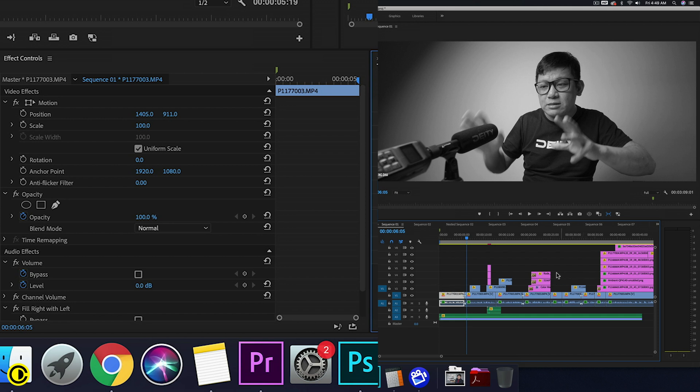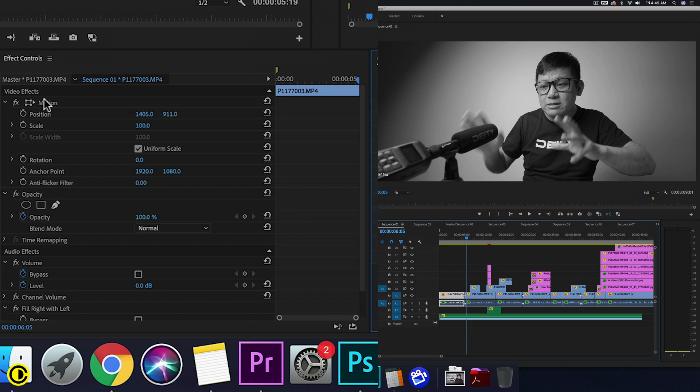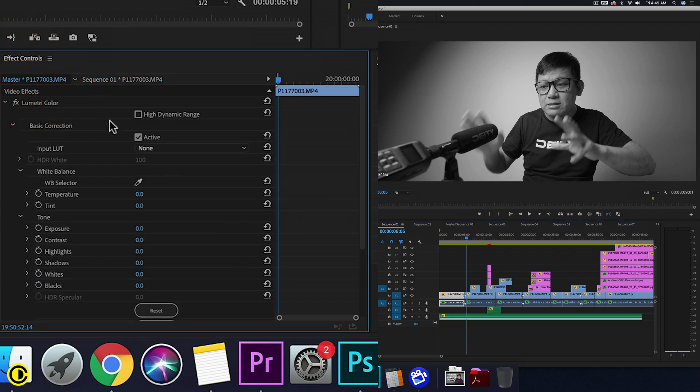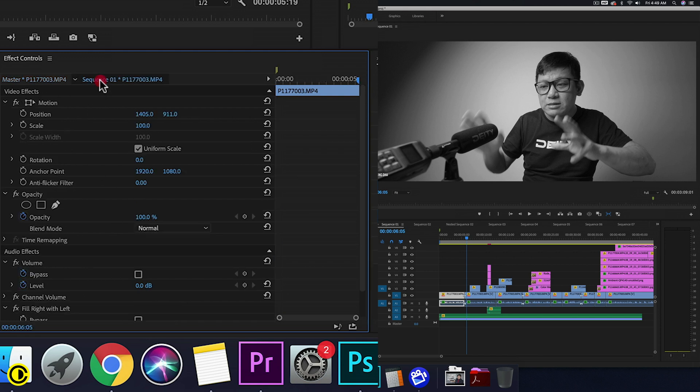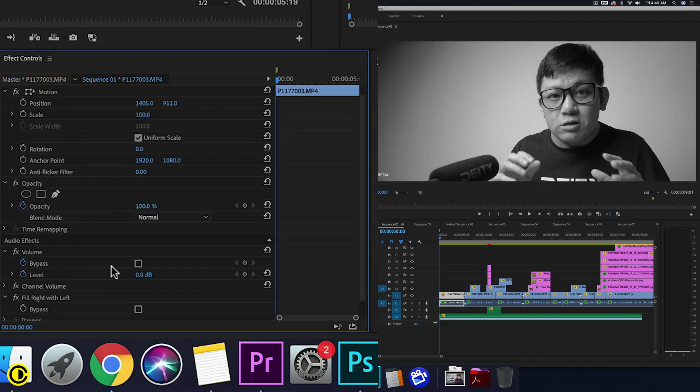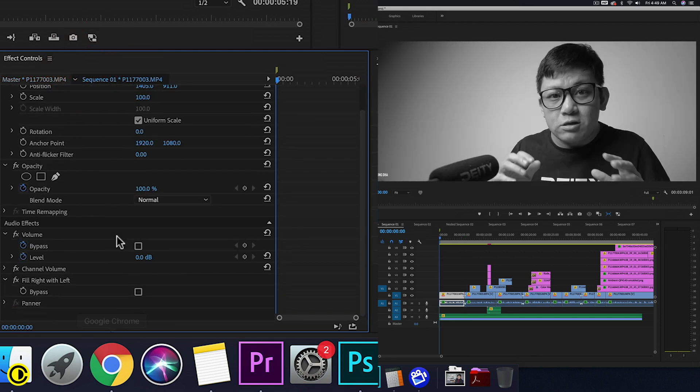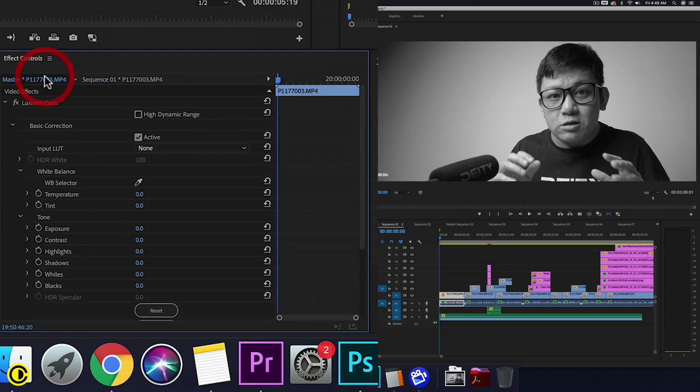So it just makes things easier to do a direct color grade onto the master. Also, because we see this Lumetri Color being in the master, when we click the sequence here we don't see the effect here, so it's only on the master itself.